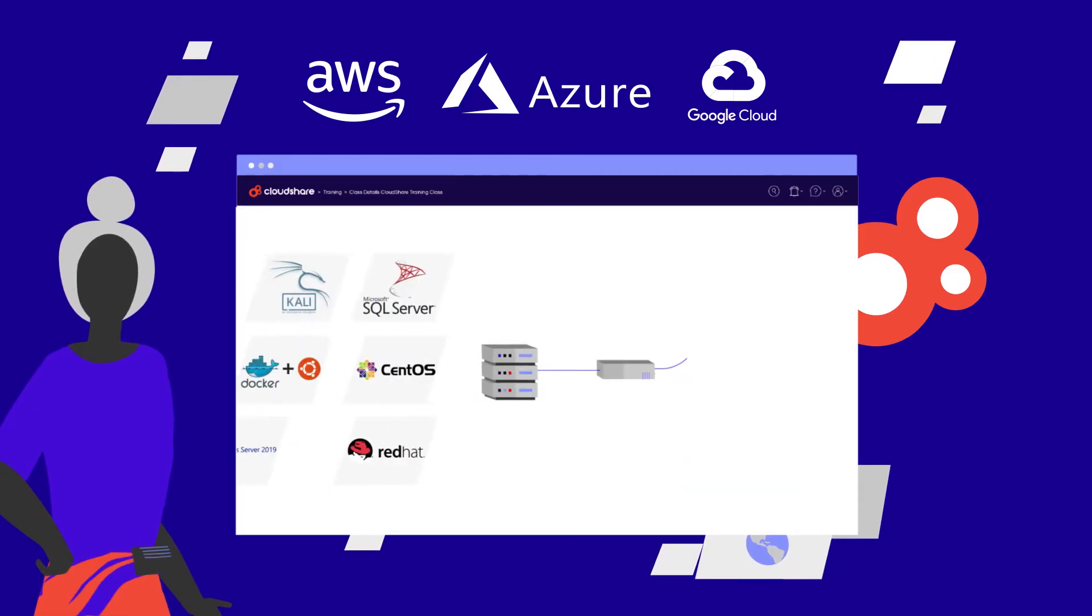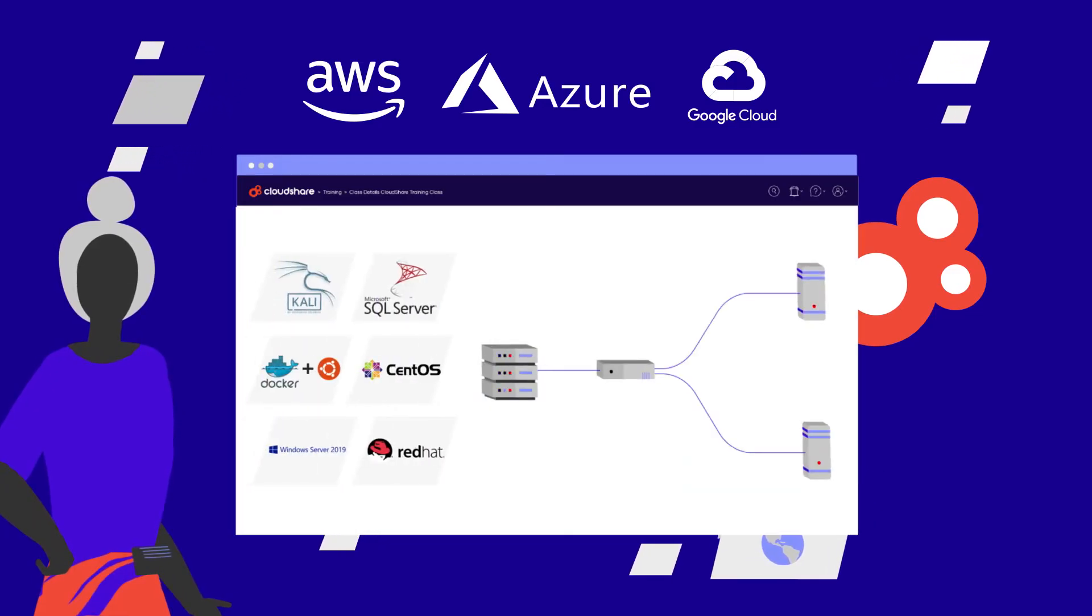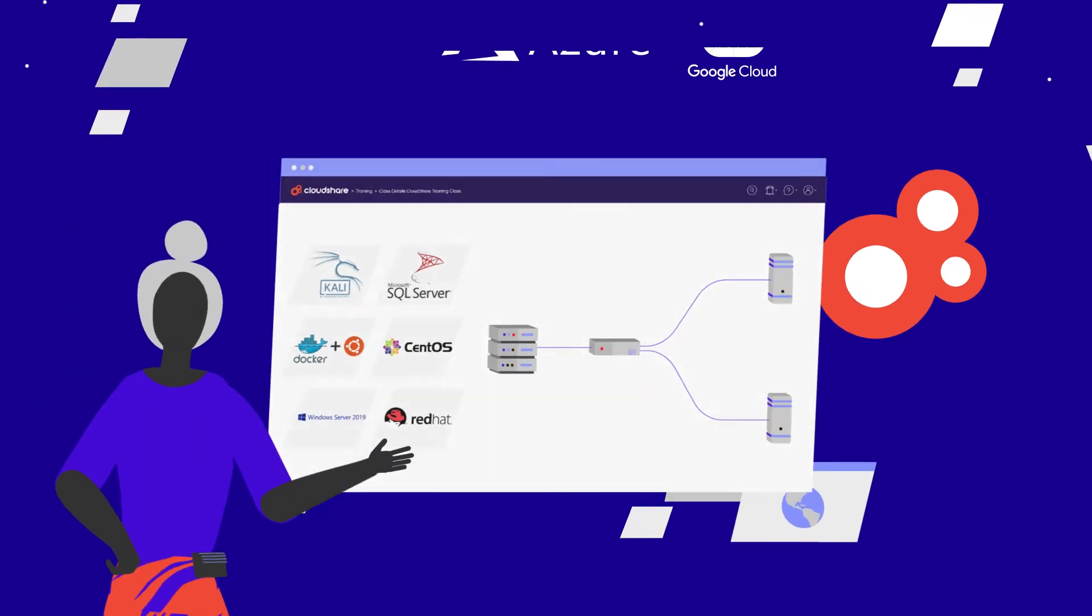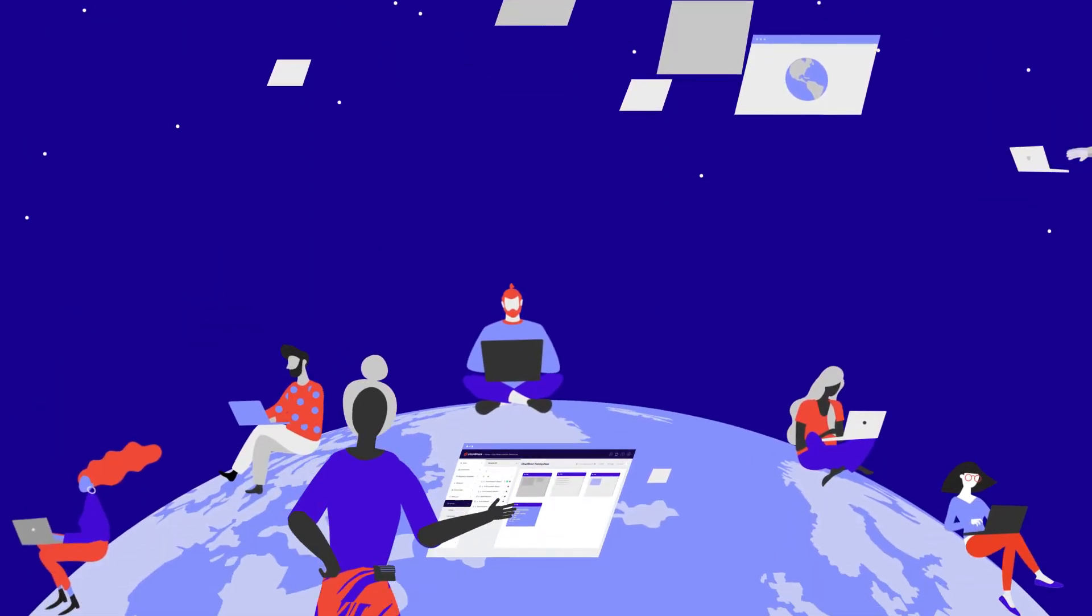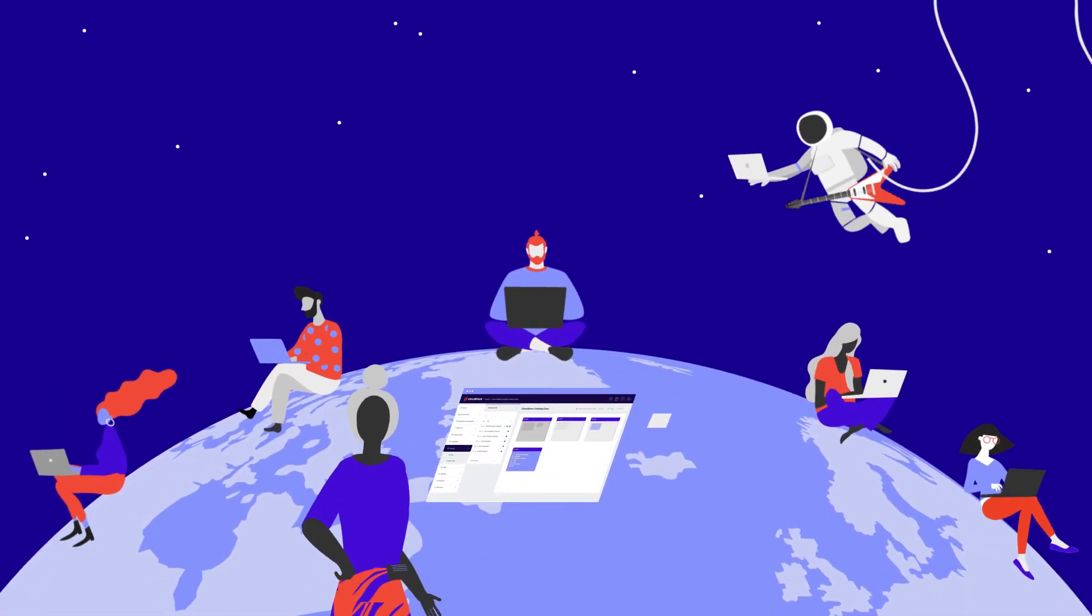And the best part is, you don't need a technical background at all to make it happen. The environment can be accessed by anyone from anywhere in the world.